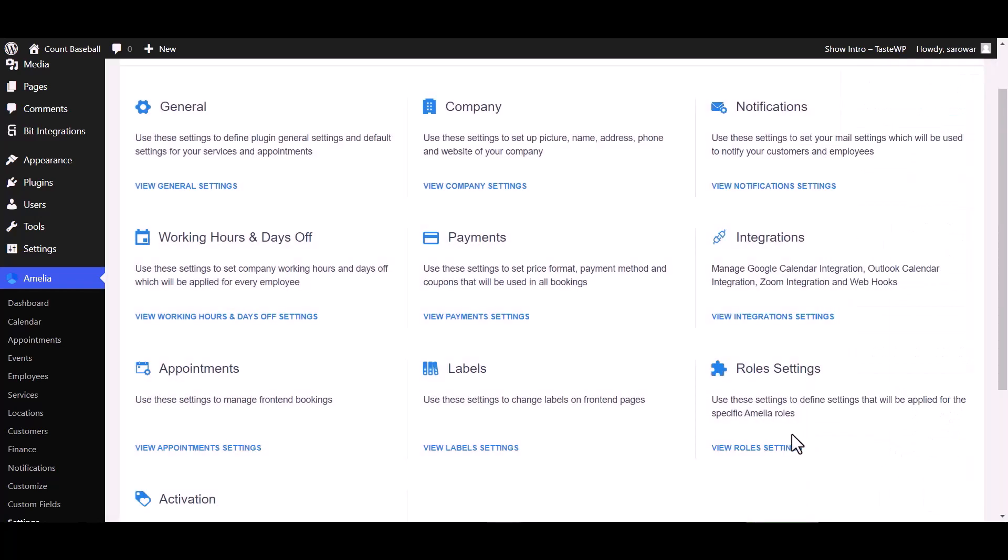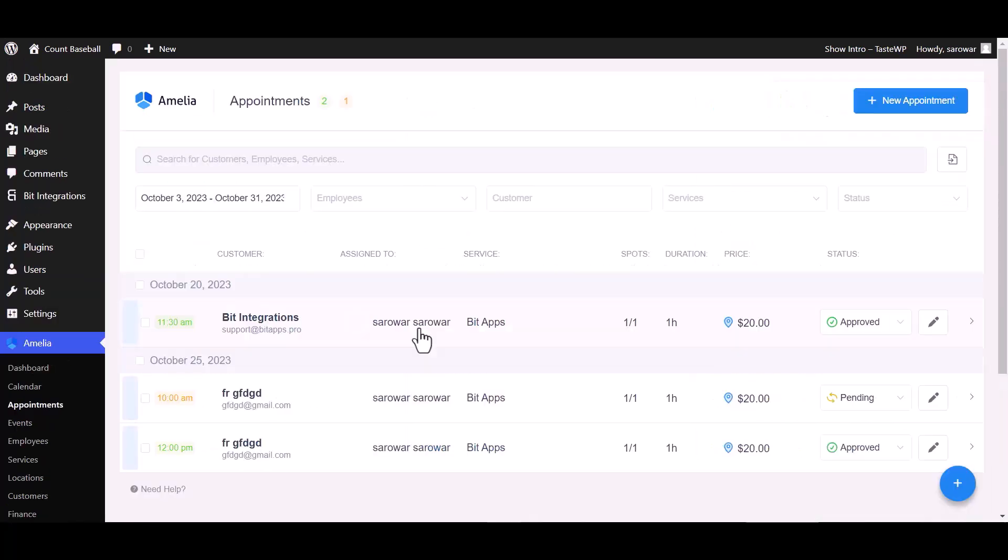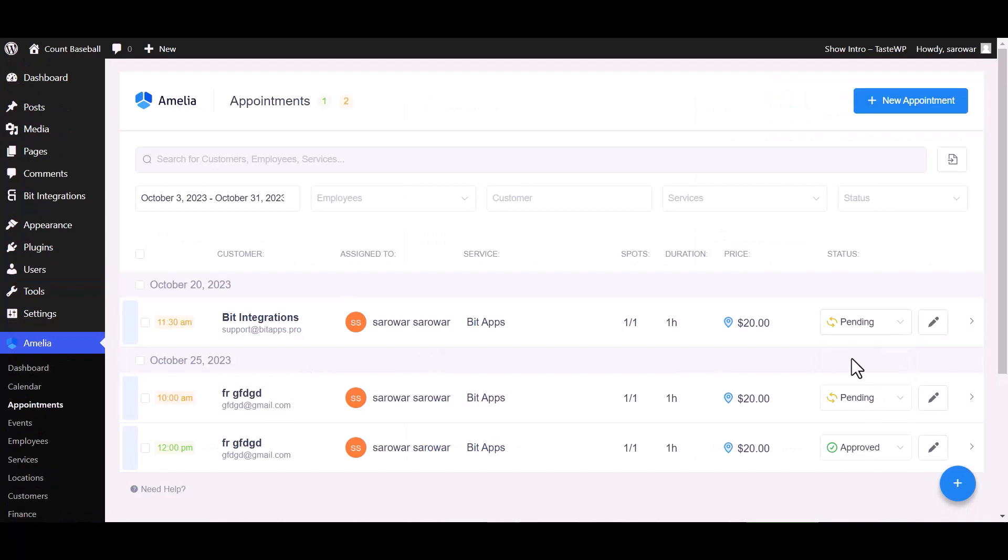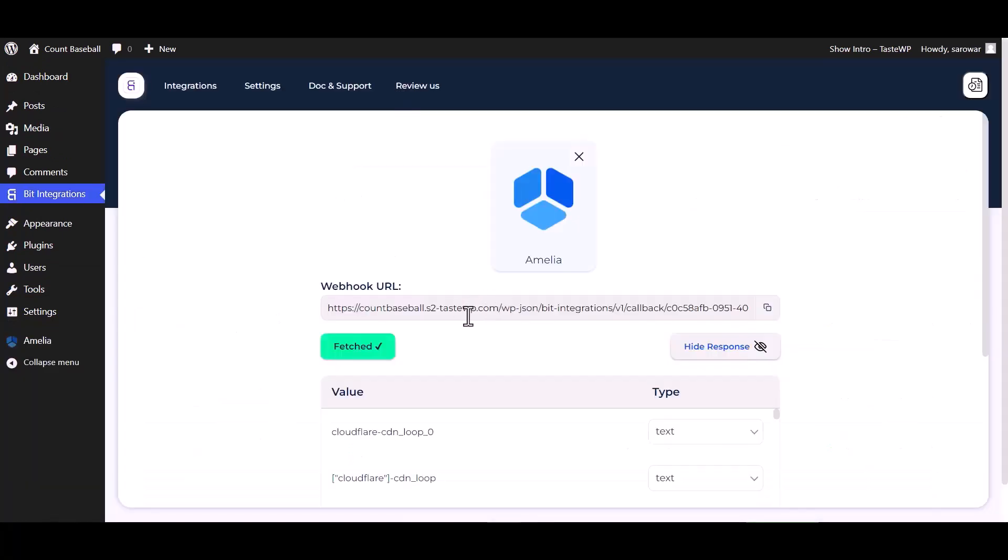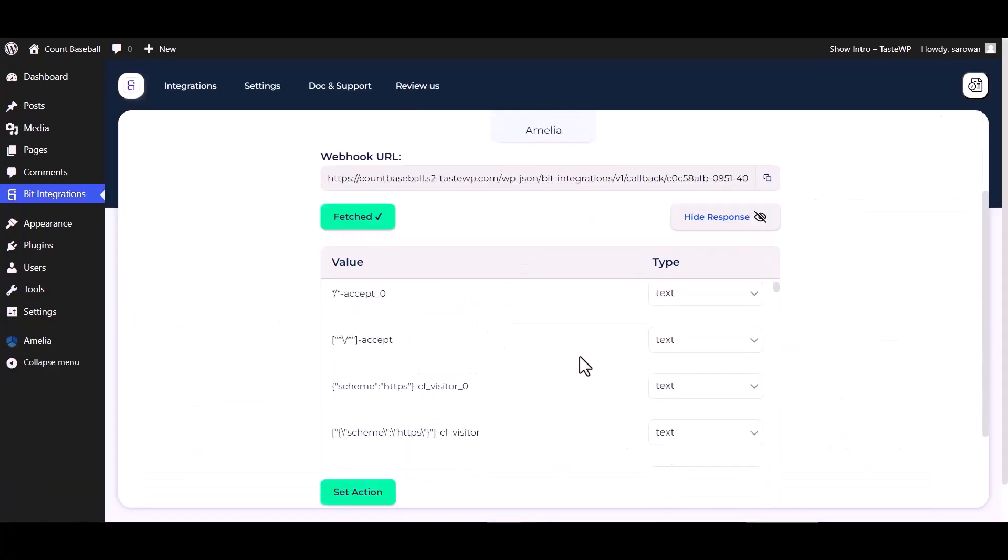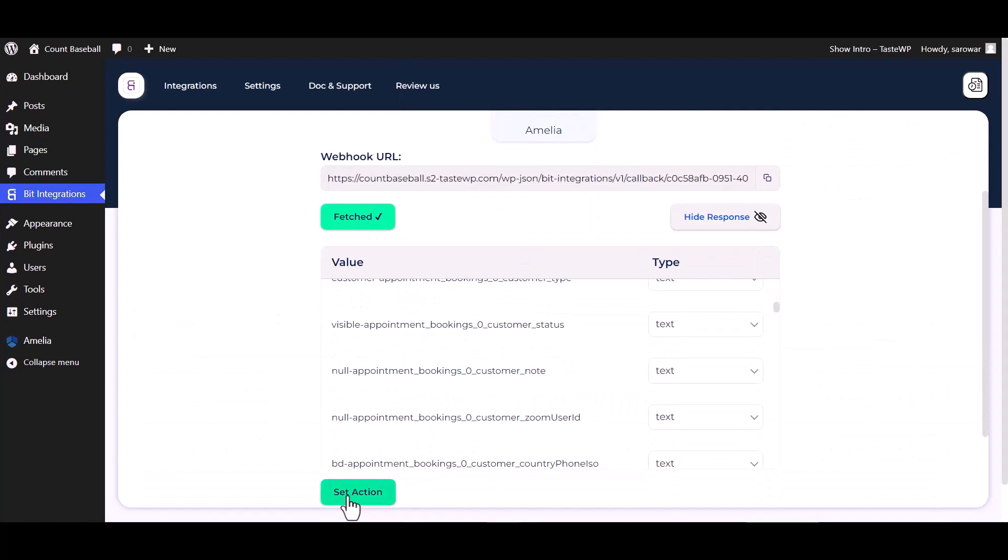To fetch data, go to appointment and change the status of the appointment from approved to pending. Go to the integrations dashboard, data fetched successfully, set action.